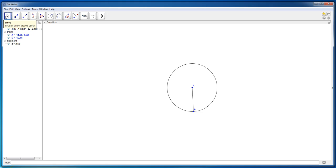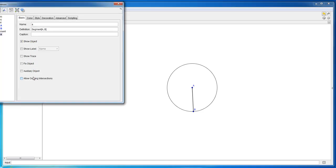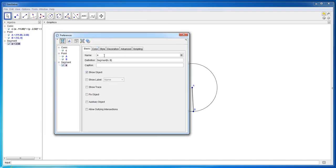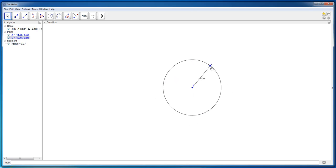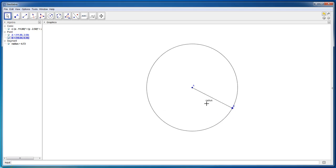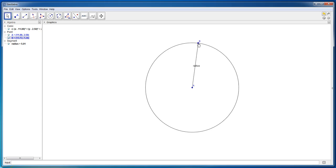Choose the move button, select segment A which is our radius, right-click on it, choose 'Object Properties', and rename it — change the name to 'radius'. Click 'show label name' and close the properties. You will see a label for the line 'radius', and you can move the radius around and the label will stay with that line. The radius of the circle is simply from the center point to a point on the circumference — it can be any point on the circumference.